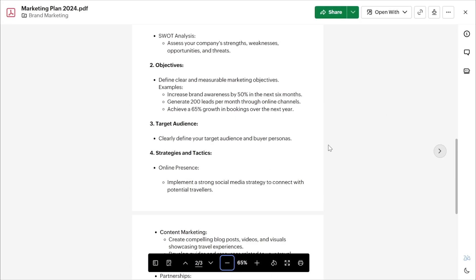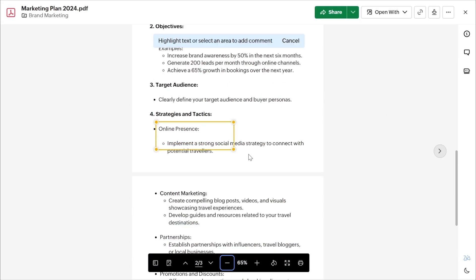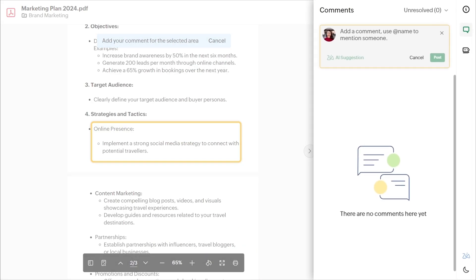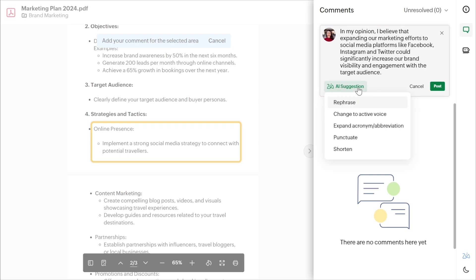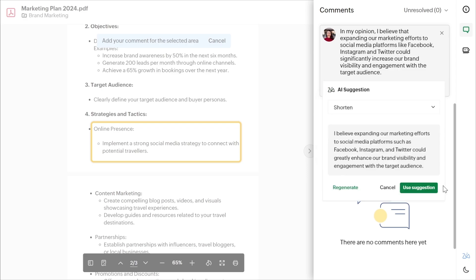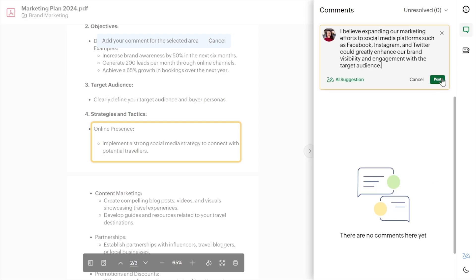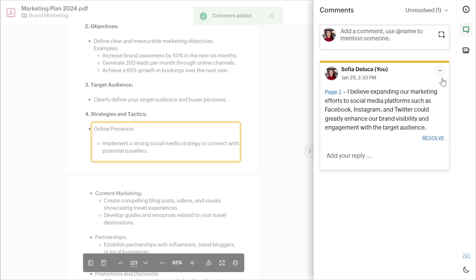You can also craft clear and concise feedback by using Zia's instant suggestions to rephrase, punctuate, maintain an active voice, shorten and clarify your comments. These powerful AI capabilities enable professionals to improve the clarity of their feedback and communicate more effectively with team members.